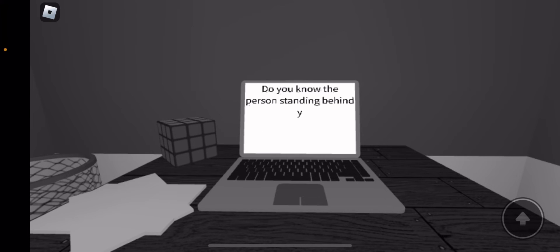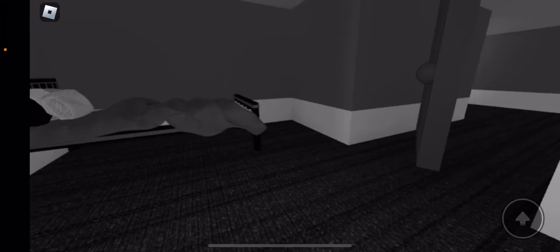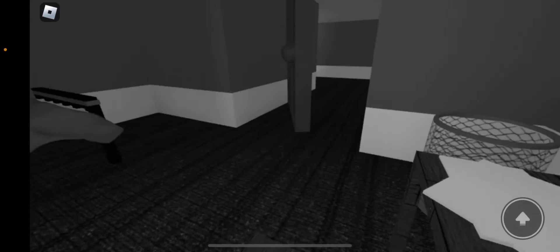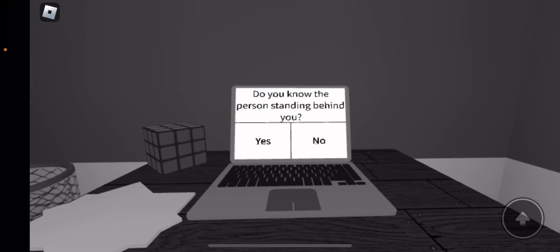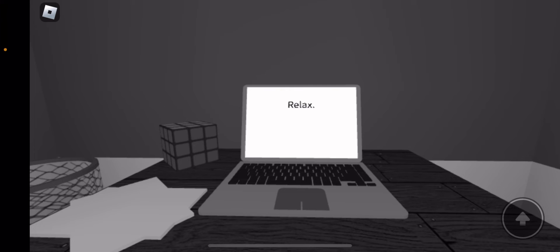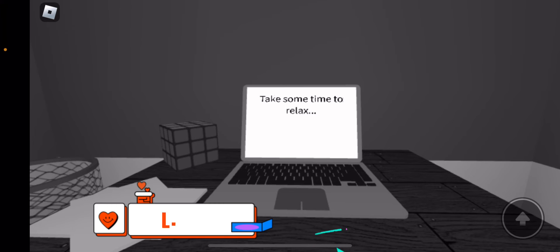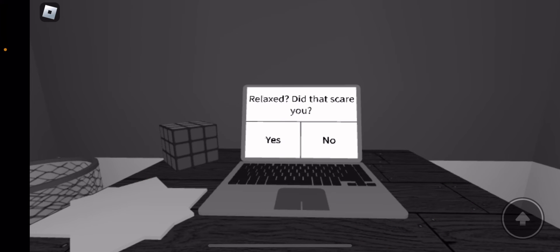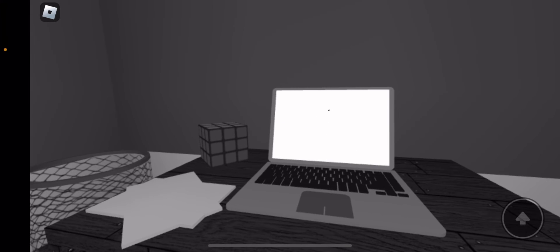Do you know the person standing behind you? No. Relax. Take some time to relax. Oh, that's better. Thank you for letting me relax. Did that scare you? Yes.